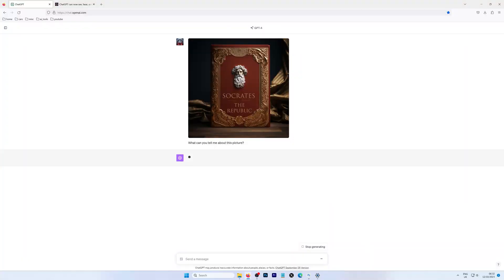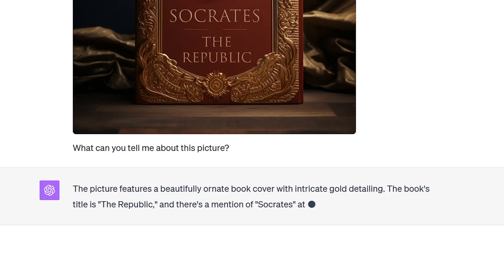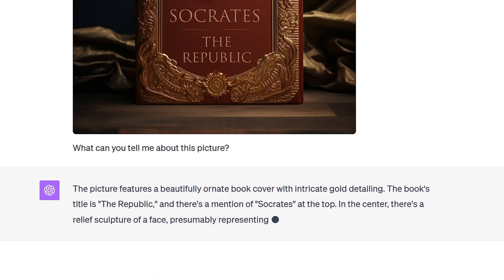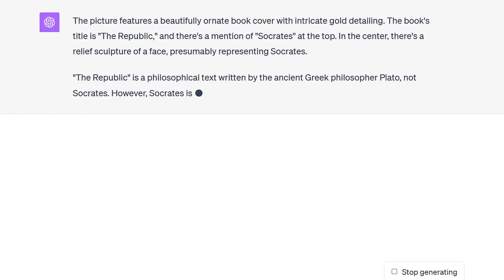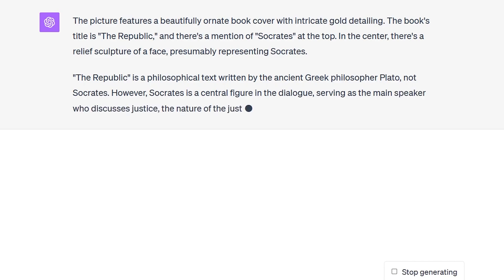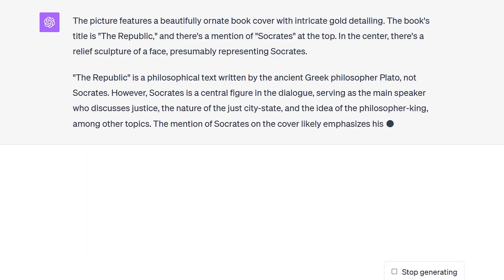It turns out that ChatGPT did realize something was wrong. It pointed out that the name on the cover doesn't actually belong to the author of The Republic, which proves that the AI bot actually reasons about what it sees to a certain degree. We find this new ChatGPT Vision capability to be mind-blowing.